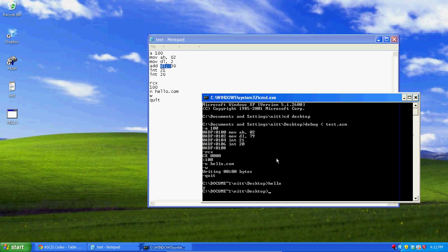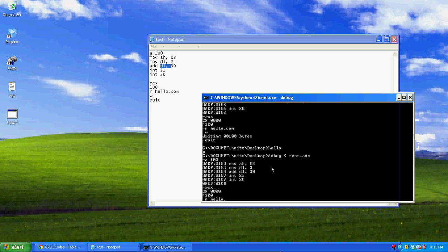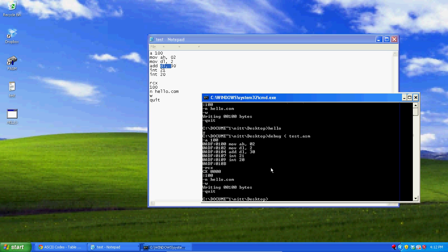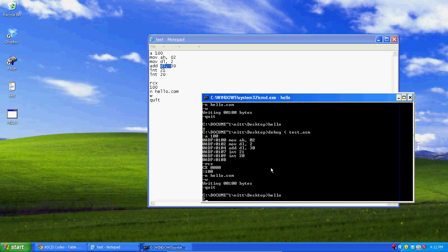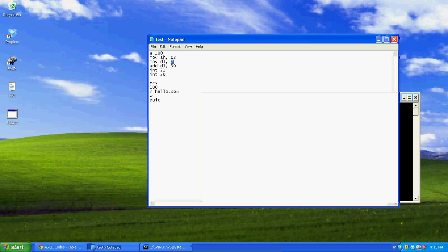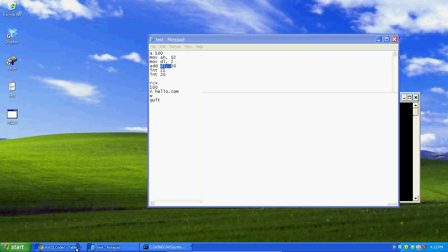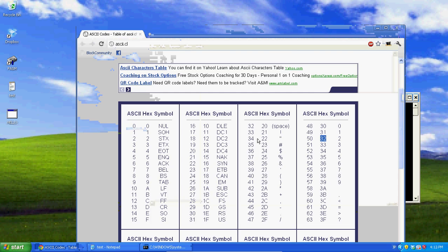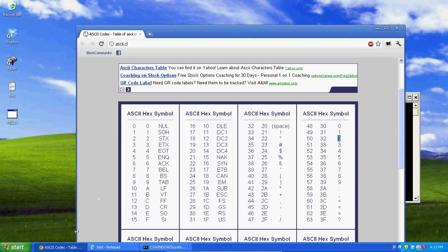Now look — I'm going to run hello and this is going to return us a '2'. The reason is it took the value 2 from the DL register, added it to 30, so now DL is equal to 32, which is the '2' symbol in ASCII.